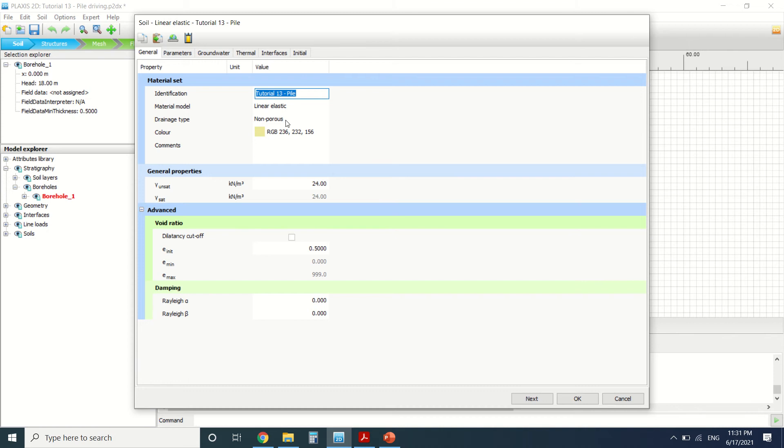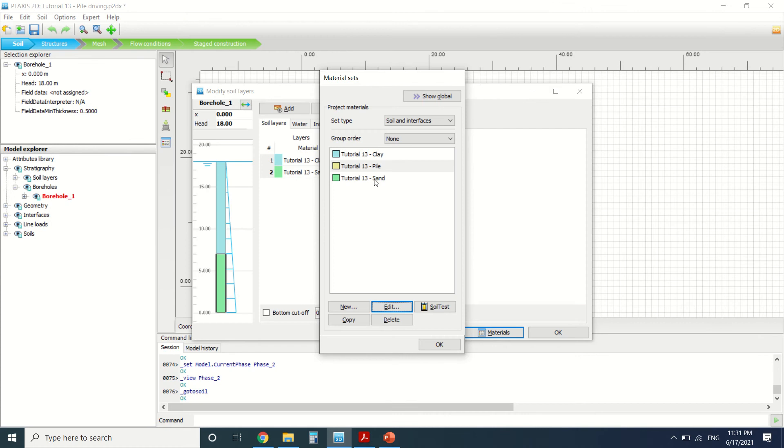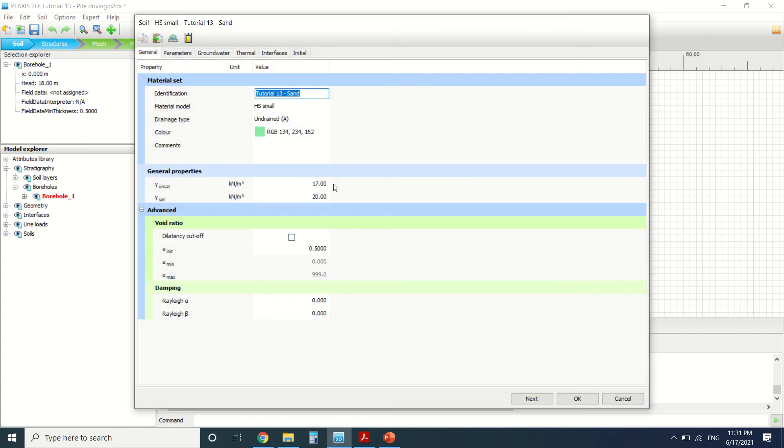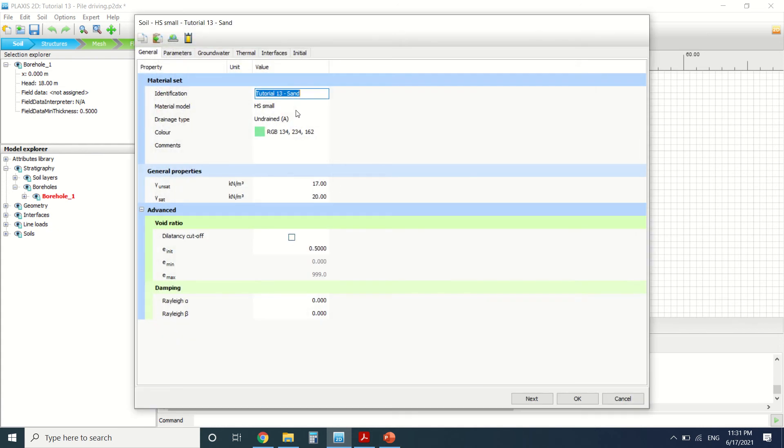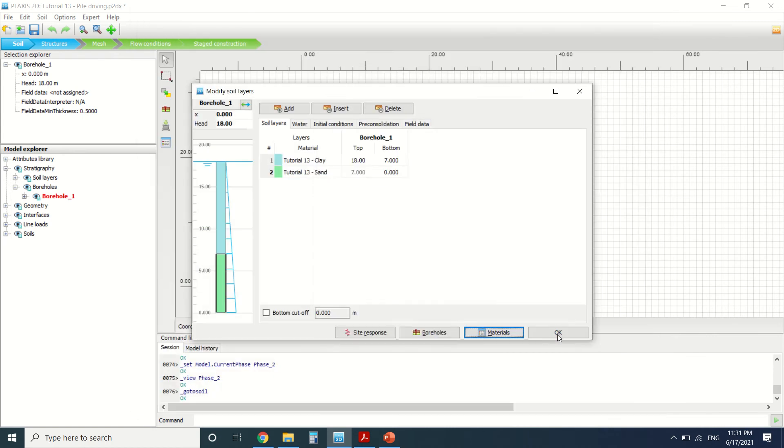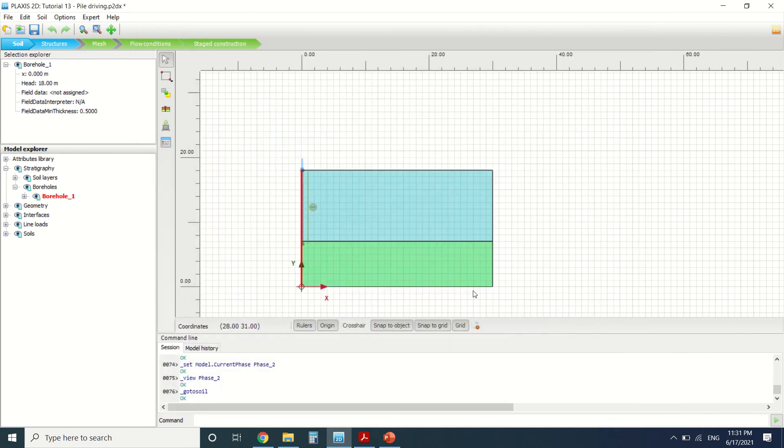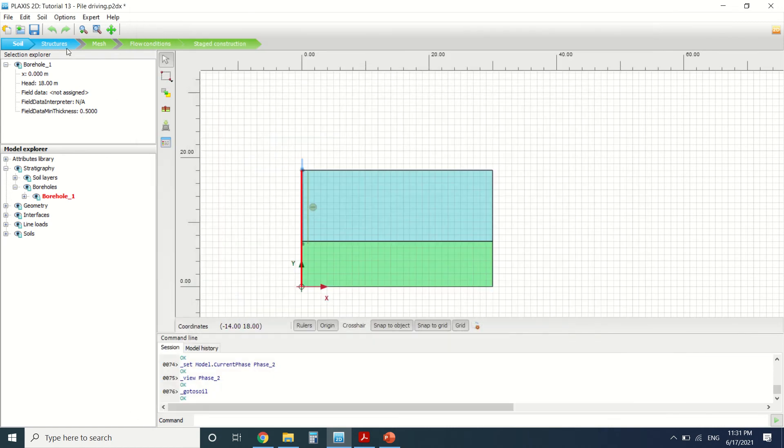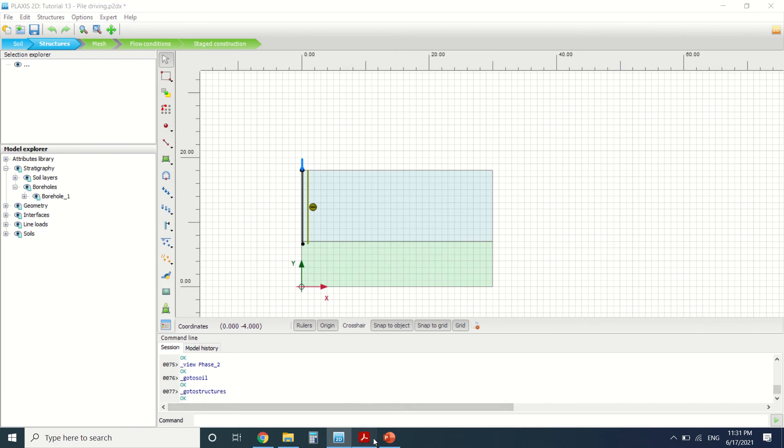You can see that the pile was modeled as linear elastic and non-porous material, which represents the concrete because it's a concrete pile. Here we can see the sand—this is the sand layer. It's modeled as hardening soil since it will be subject to a dynamic load. We've defined our materials, so now we'll go to the structure.